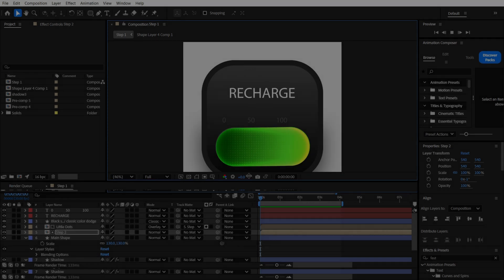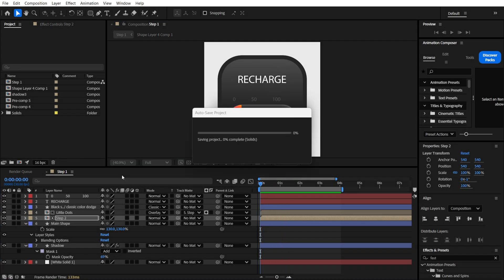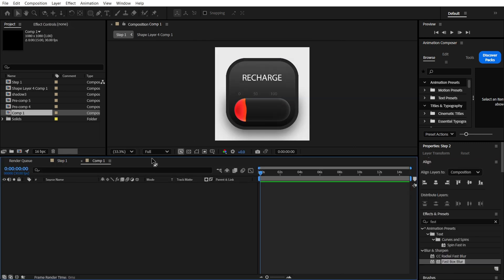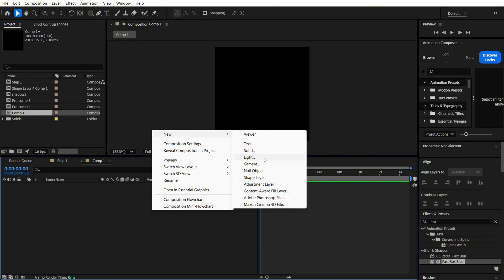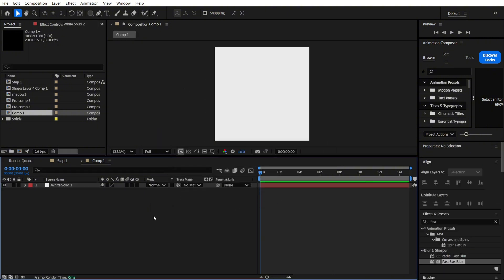So guys, this animation is pretty easy, and we are going to create a new composition. It will be just a square, and you can also use the white background color, but I will just make a solid for it.